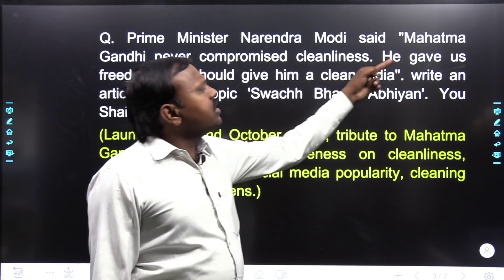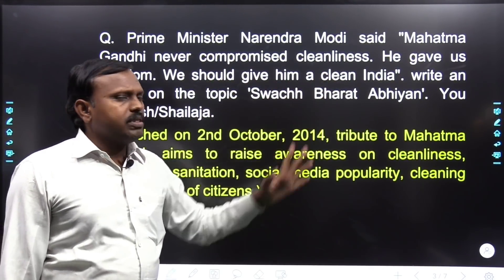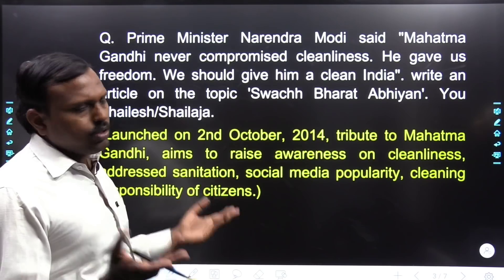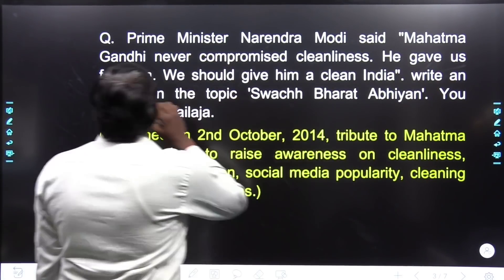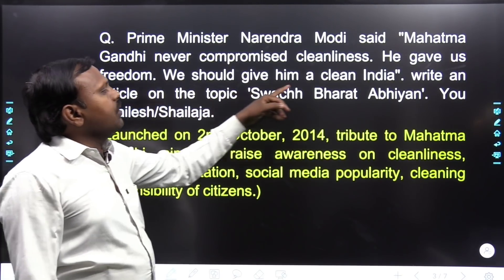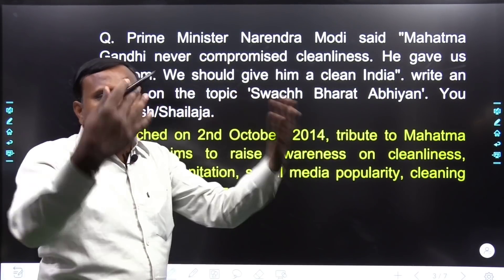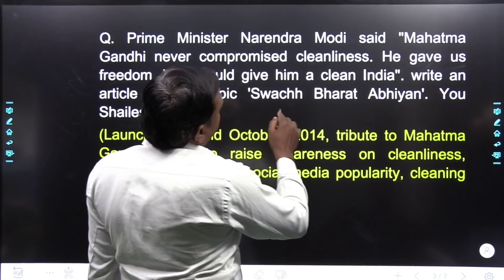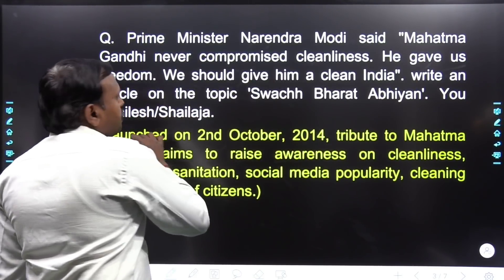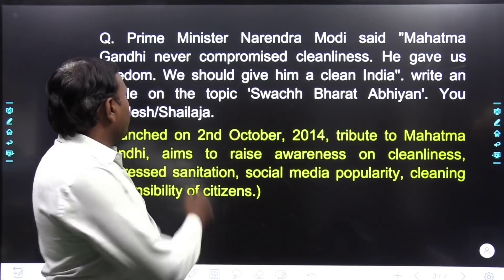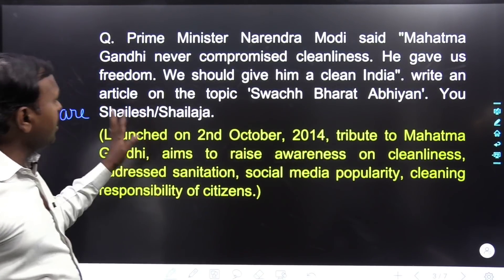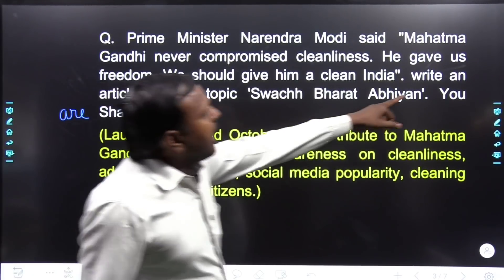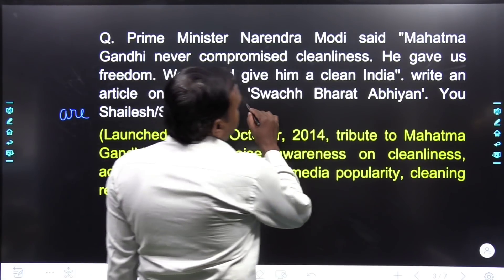Pradhanmantri Narendra Modi ne kaha ki Mahatma Gandhi kabhi swachhata se samjhauta nahin karte the. He gave us freedom — unhone hamein swachhata dilayi — we should give him a clean India, aur hum unhe iske badle mein swachh Bharat denge. Write an article on the topic: Swachh Bharat Abhiyan. Toh dekhen, yahan par aapka naam bhi diya hoga. Toh yeh aap poora padh lijiye, aur ab aapko kya karna hai — write an article on the topic Swachh Bharat Abhiyan.